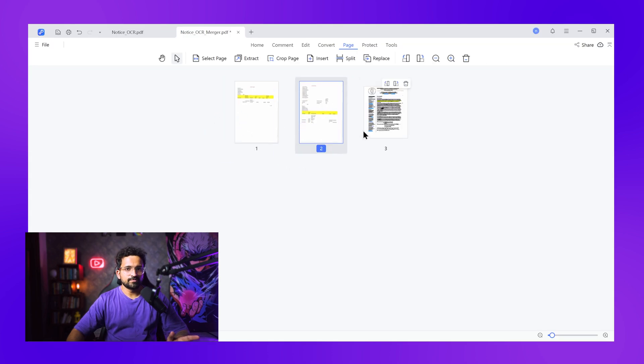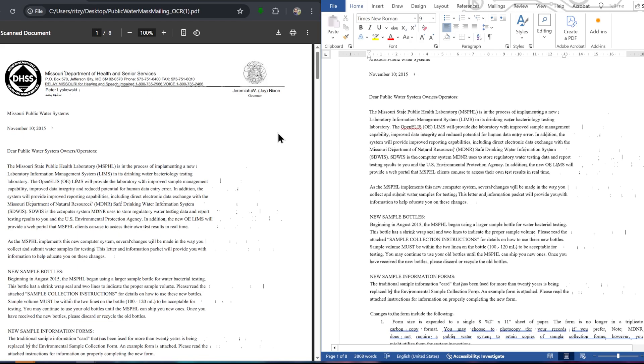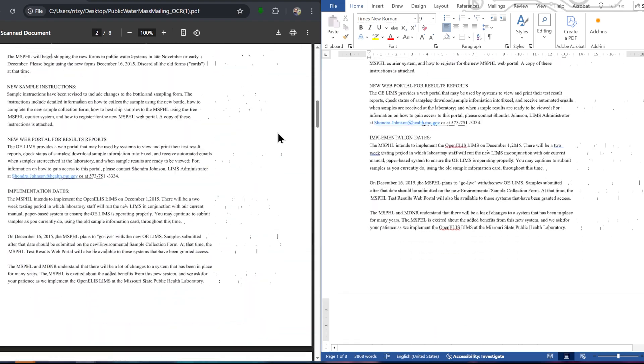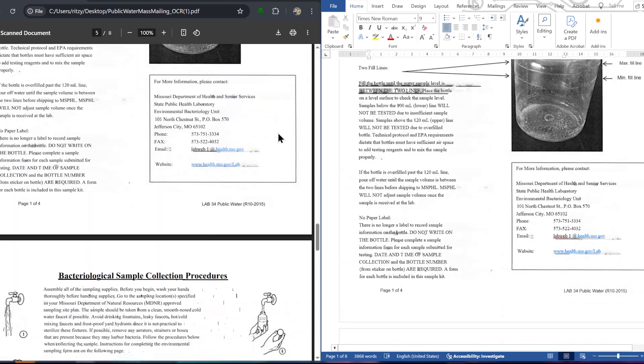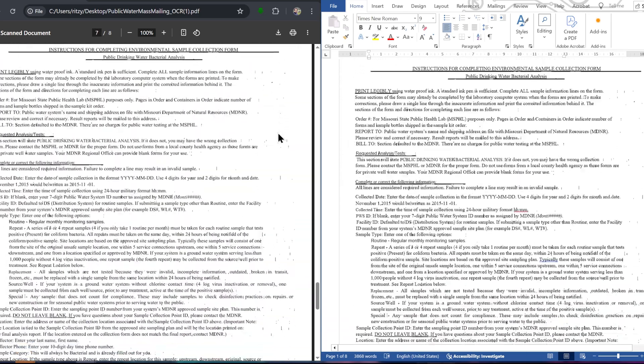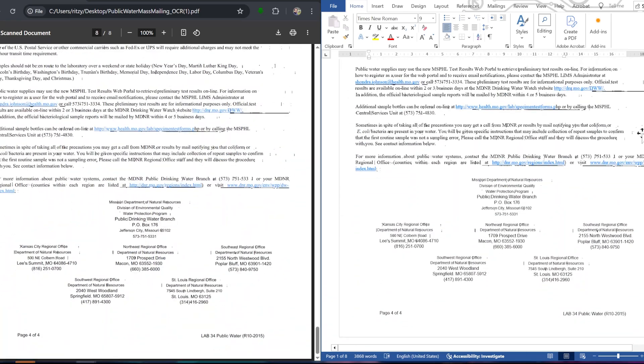But here's what makes this tool really special compared to everything else: the real test of any OCR tool is accuracy and formatting preservation. Look at this comparison — original scanned PDF on the left, converted Word document on the right. Tables stayed intact, fonts matched perfectly, even complex layouts with multiple columns converted flawlessly. Most free OCR tools would have destroyed this formatting completely. Tenorshare PDnob nailed it.